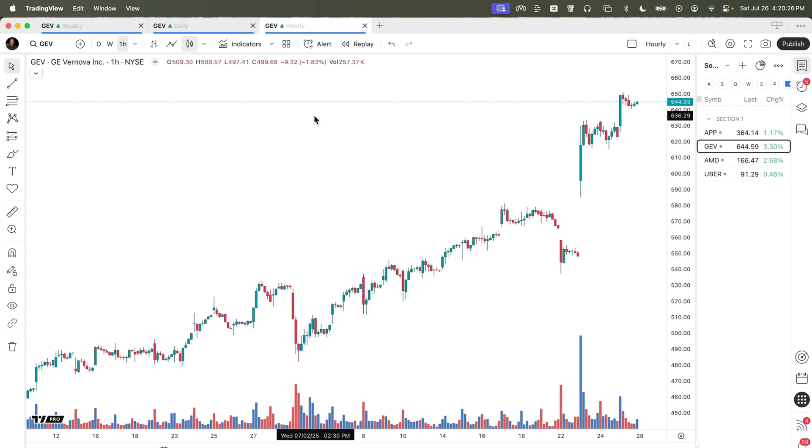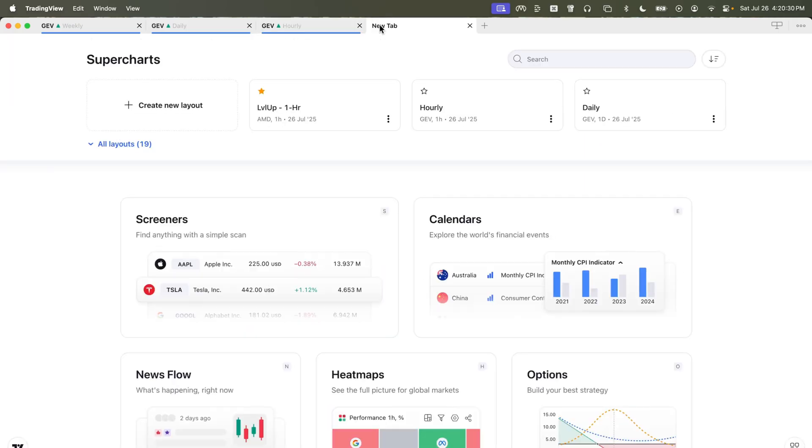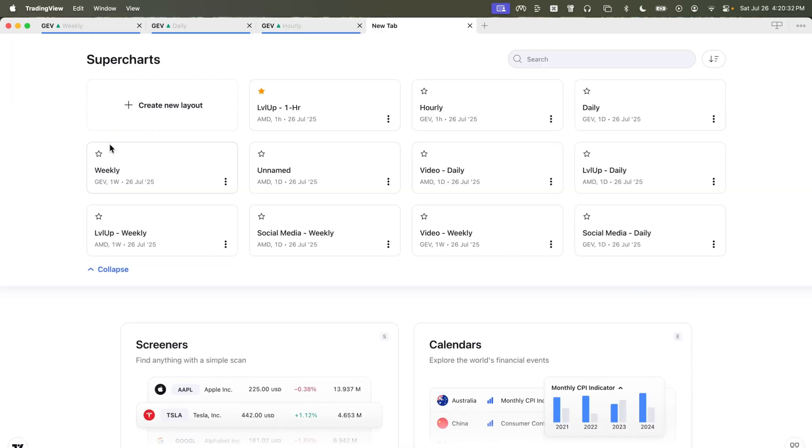The benefit of giving each one of the tabs a name is you can now select the plus key, choose all layouts and select any one of the layouts that you've created previously.